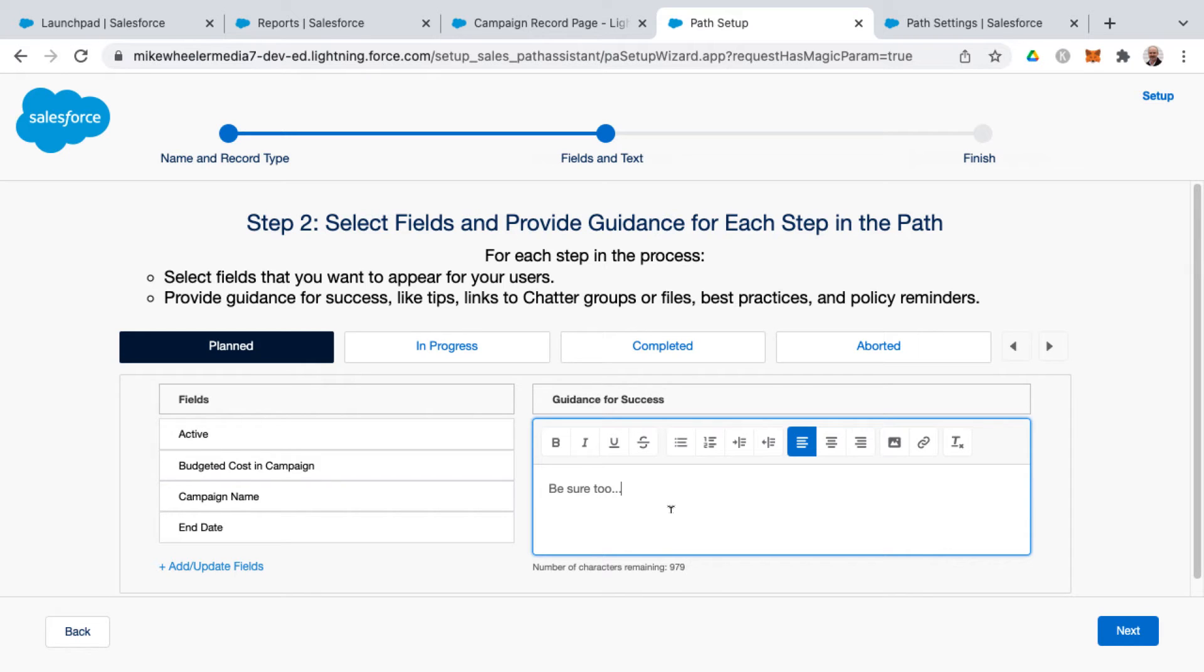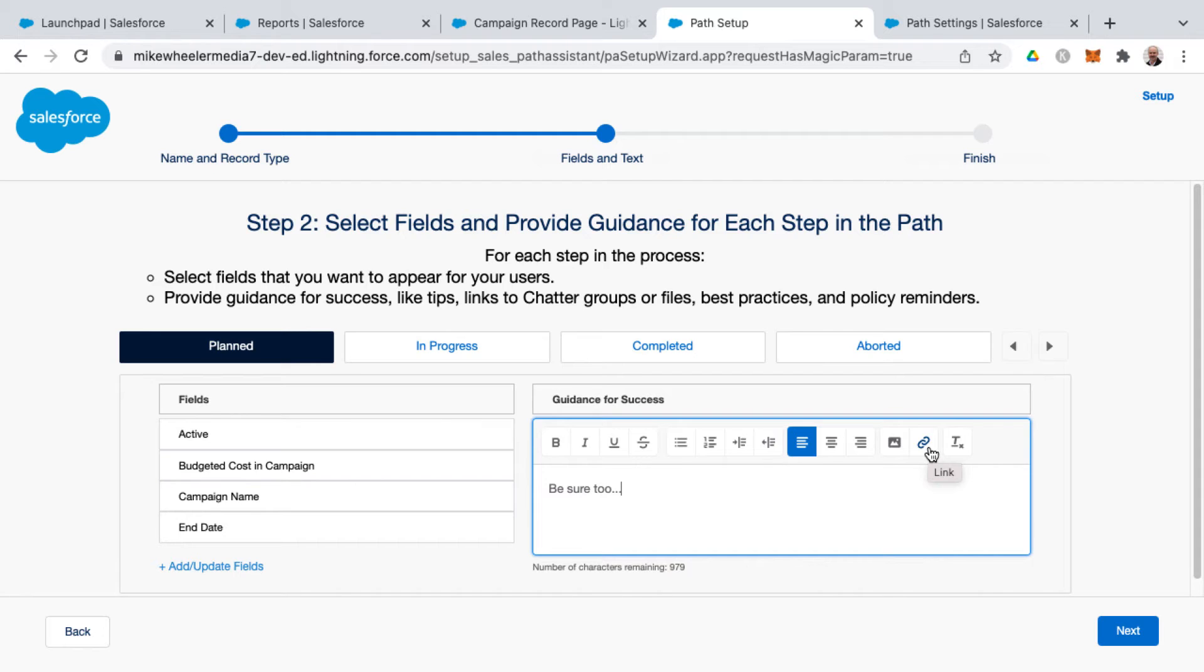For sake of time, I'm not going to go into a lot of this here on this side, but this is a WYSIWYG editor. You can provide hyperlinks to other materials such as videos, help guides. You can insert images, bold, italicize, etc.